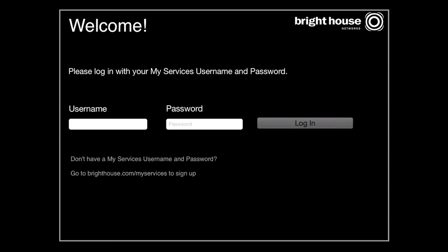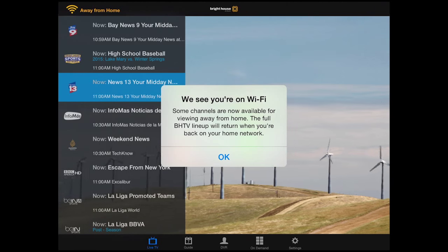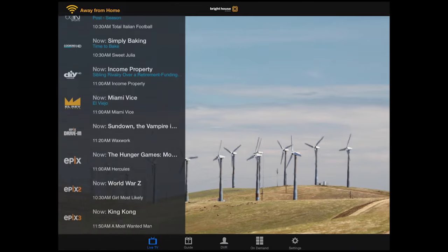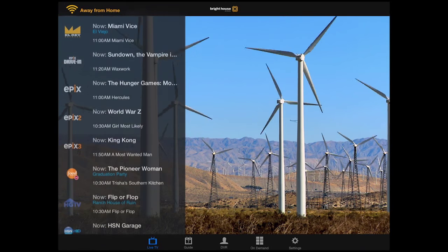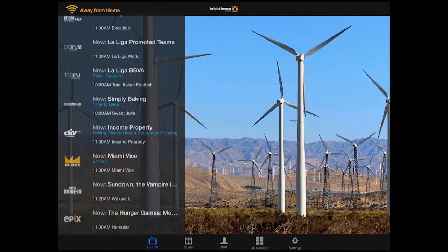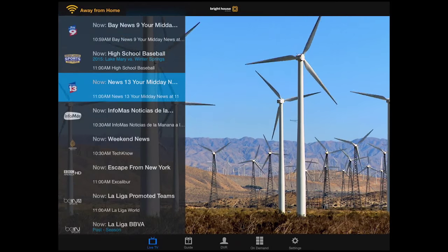We'll use the tablet. Once installed, you'll be prompted to sign in with your MyServices username and password. Click OK when the channel blocking alert appears. Then a list of TV networks will appear. Scroll through the channels until you find the program you want to watch, then click on it to view.